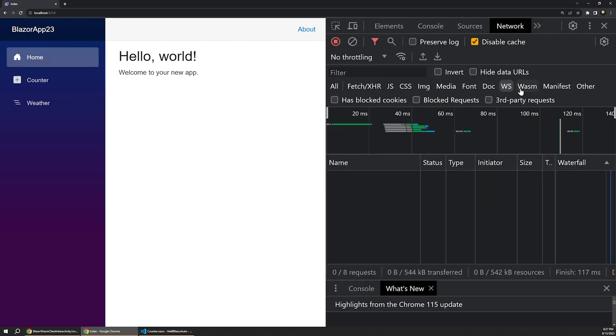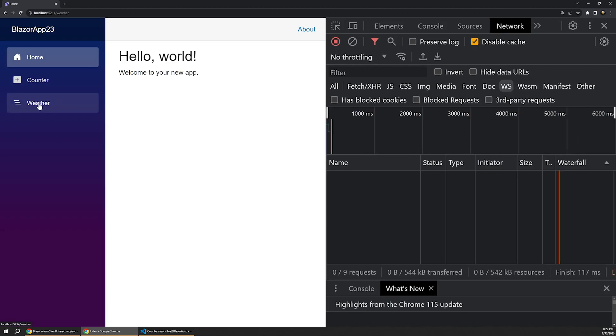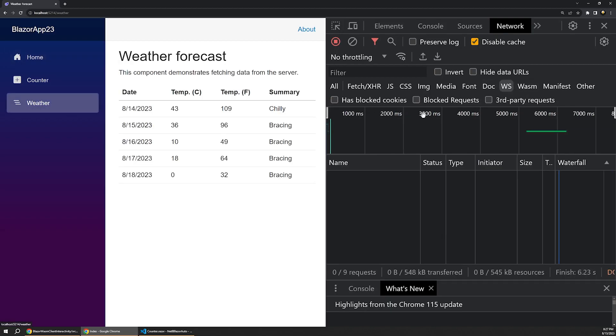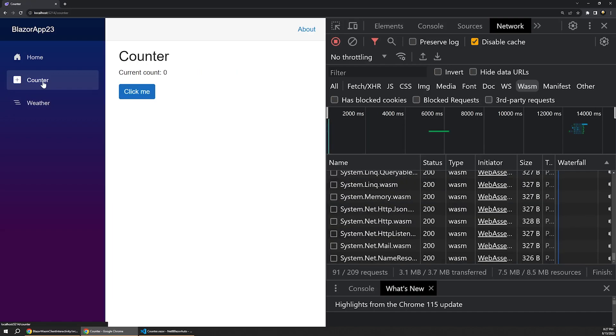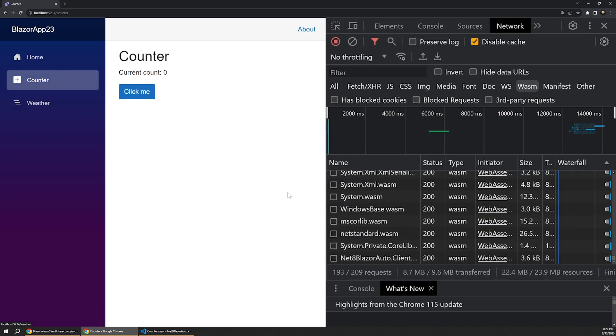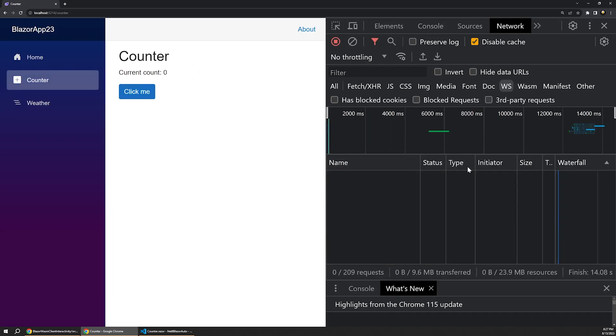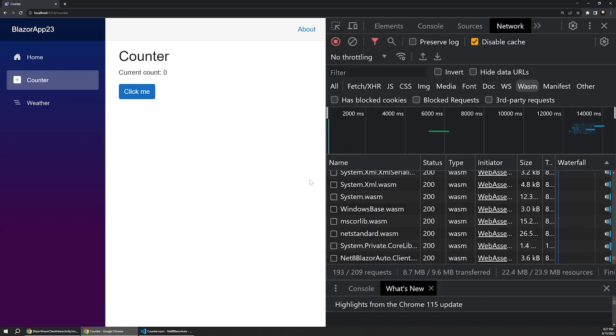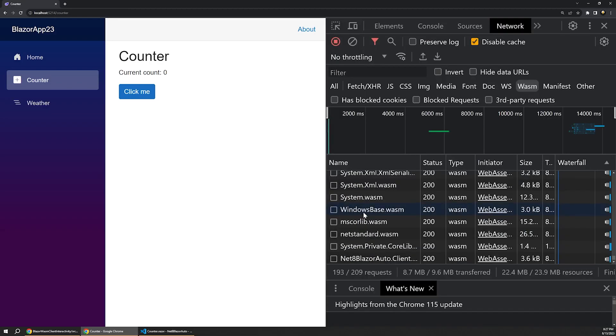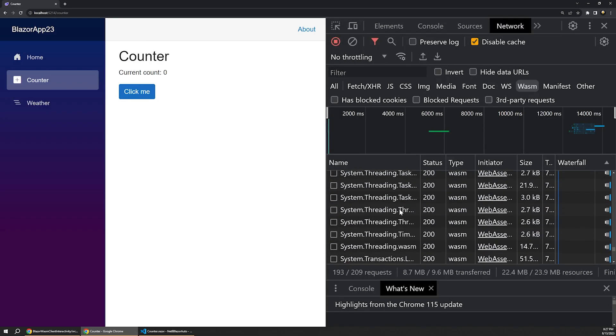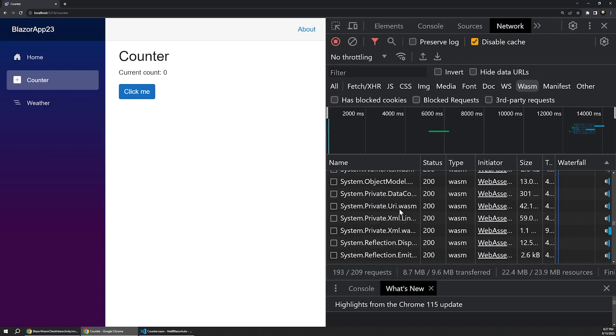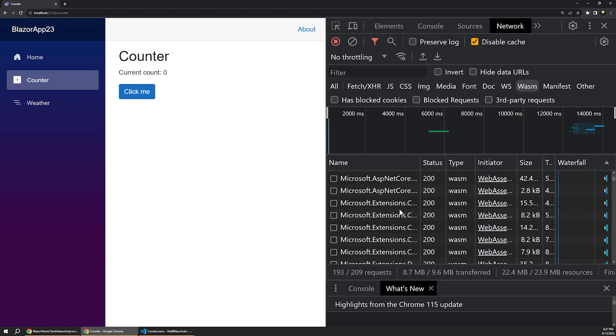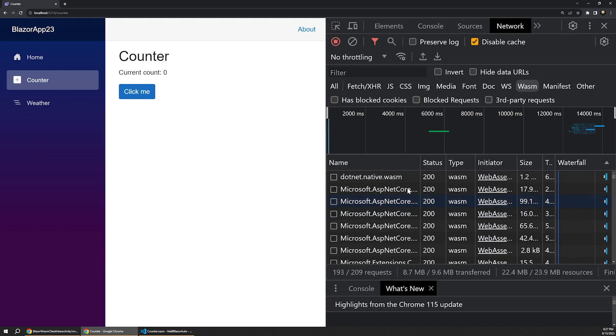Then let's refresh the homepage. And sure enough, still no WebSocket or WebAssembly activity on the homepage. The same holds true if we navigate over to the Weather page again as well. Still no activity on either. However, let's see what happens this time when we click on the counter component. Sure enough, there's no WebSocket activity this time. But under our WebAssembly tab, we can see a whole set of resources was downloaded in order to execute this component in the browser using WebAssembly.